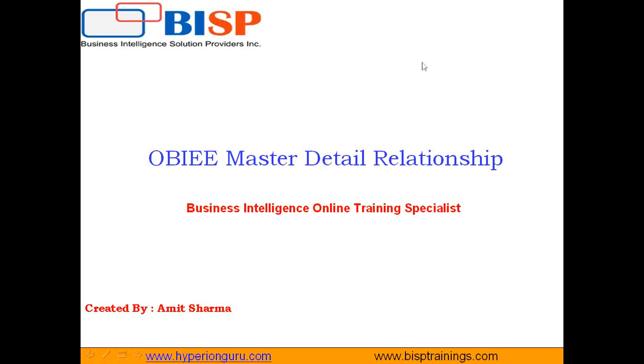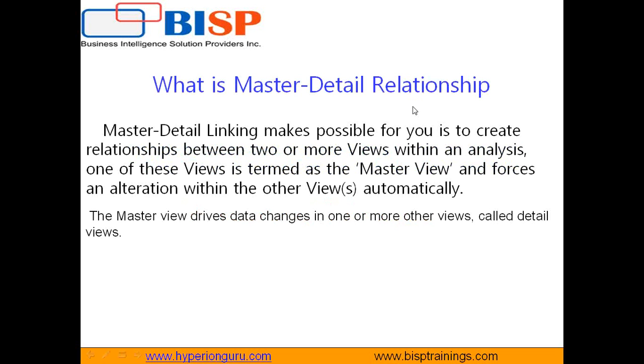Before I show you how to prepare it, I'd like to walk you through the formal definition of Master Detail Relationship. What exactly is Master Detail Relationship?